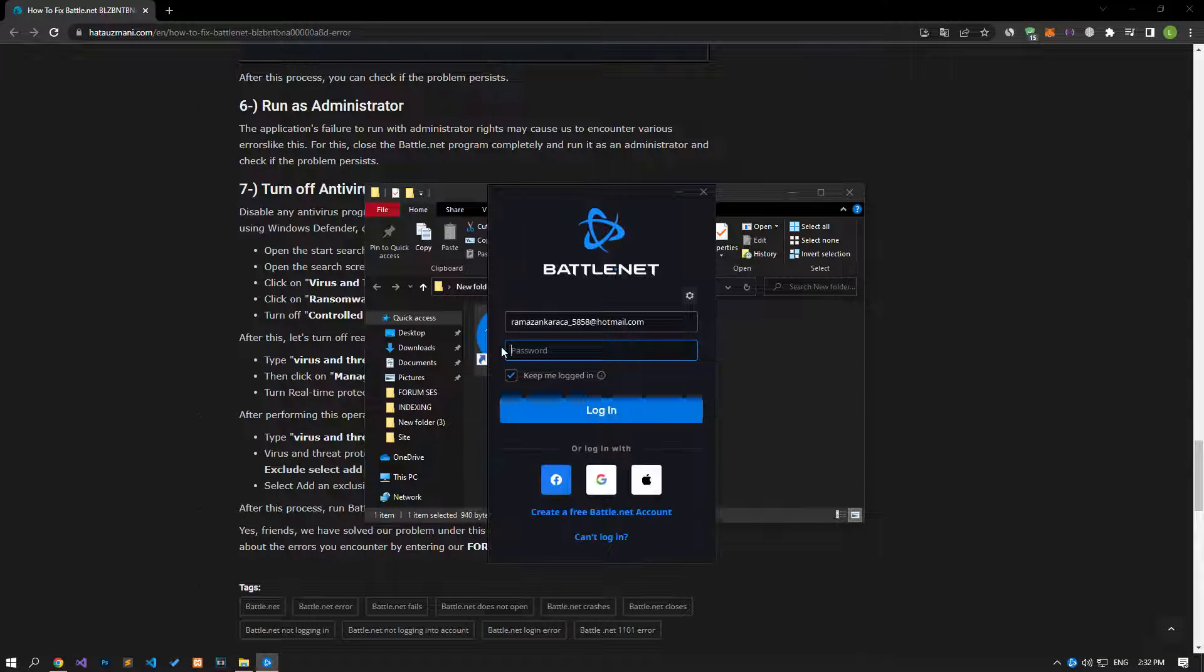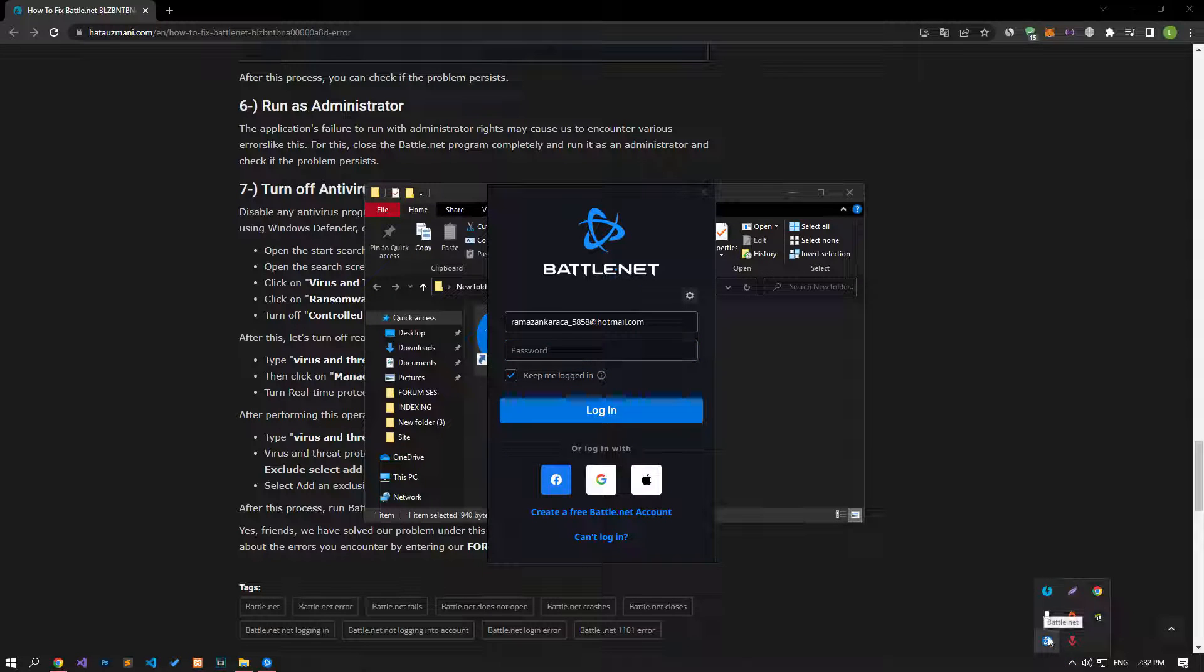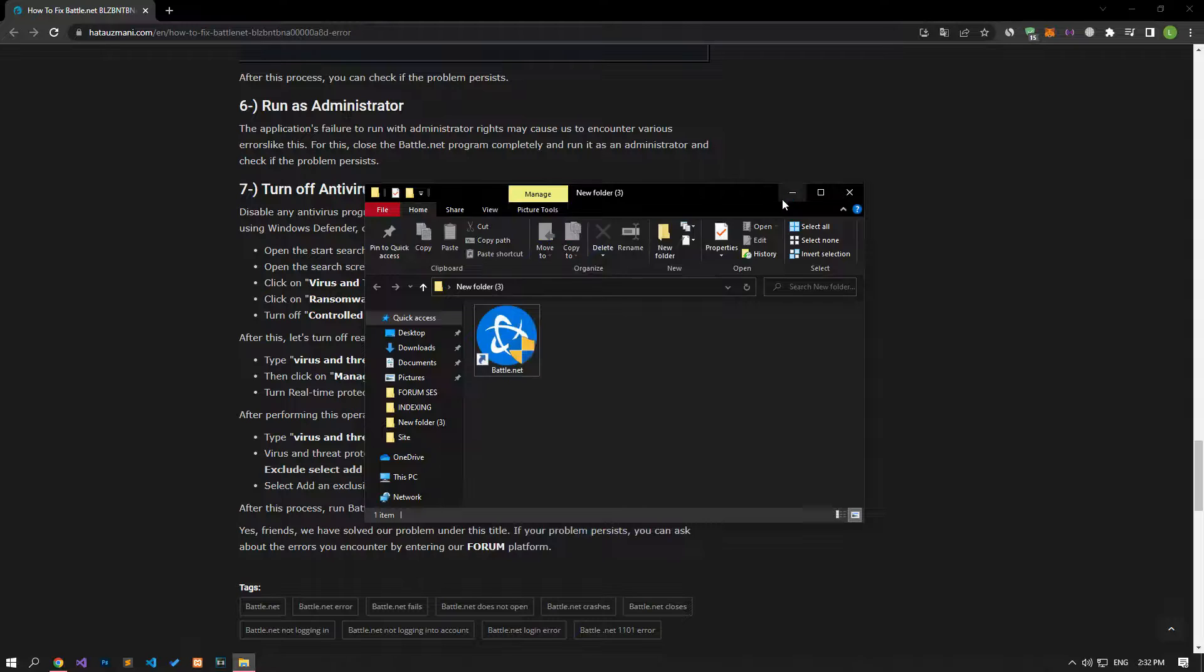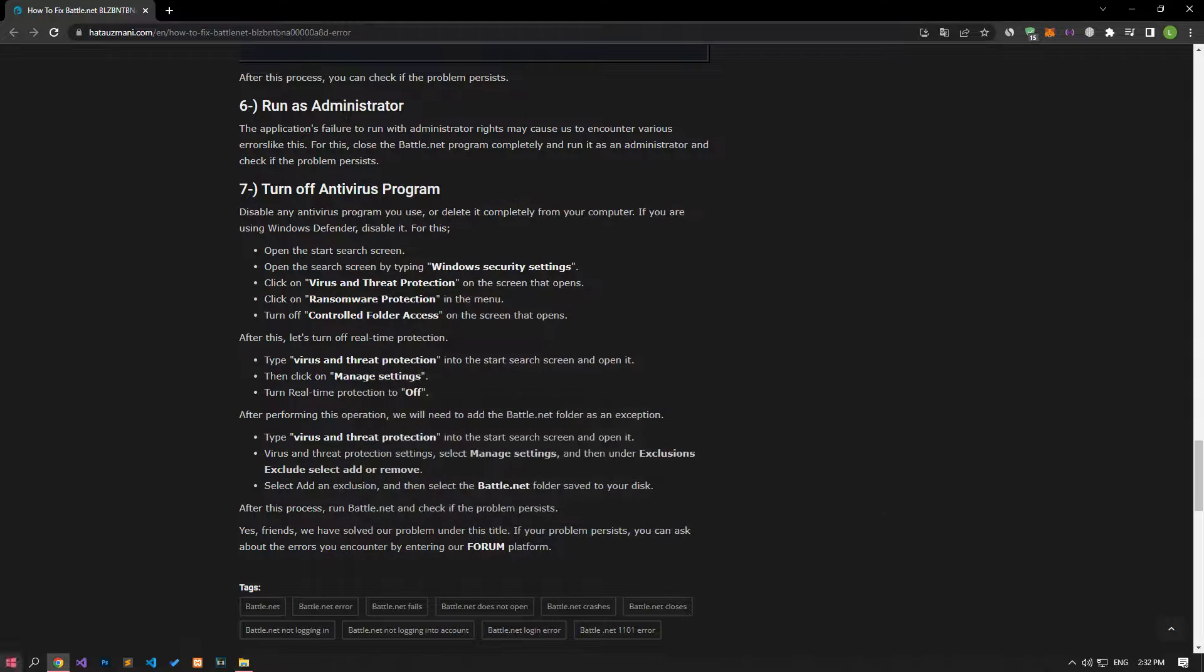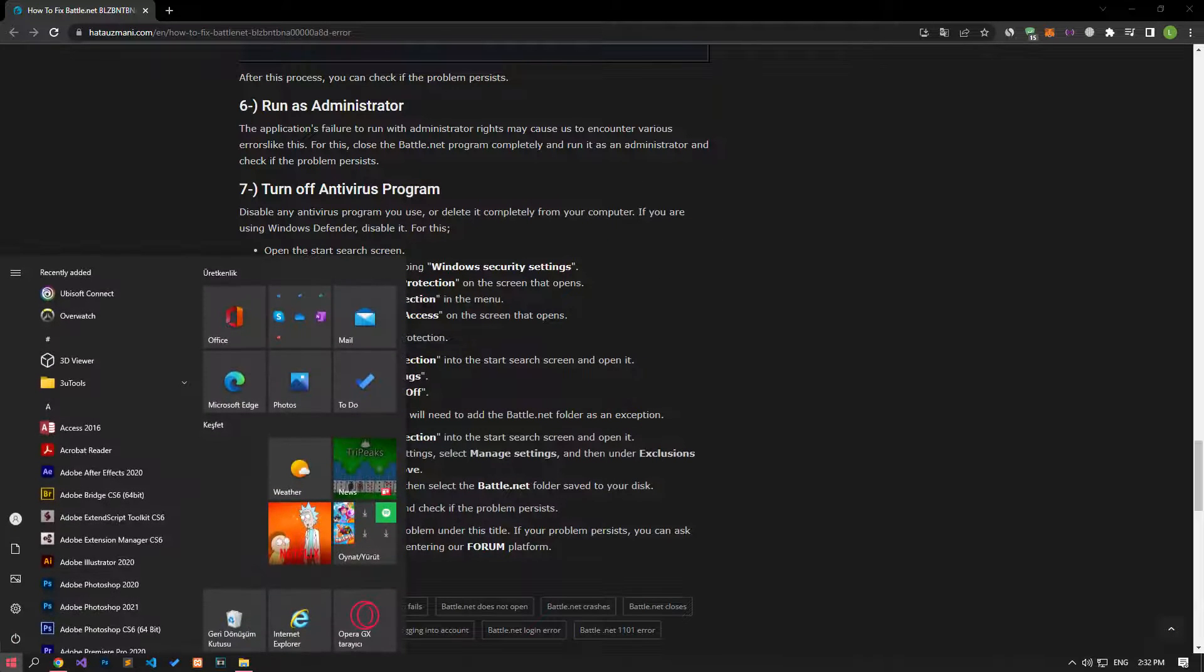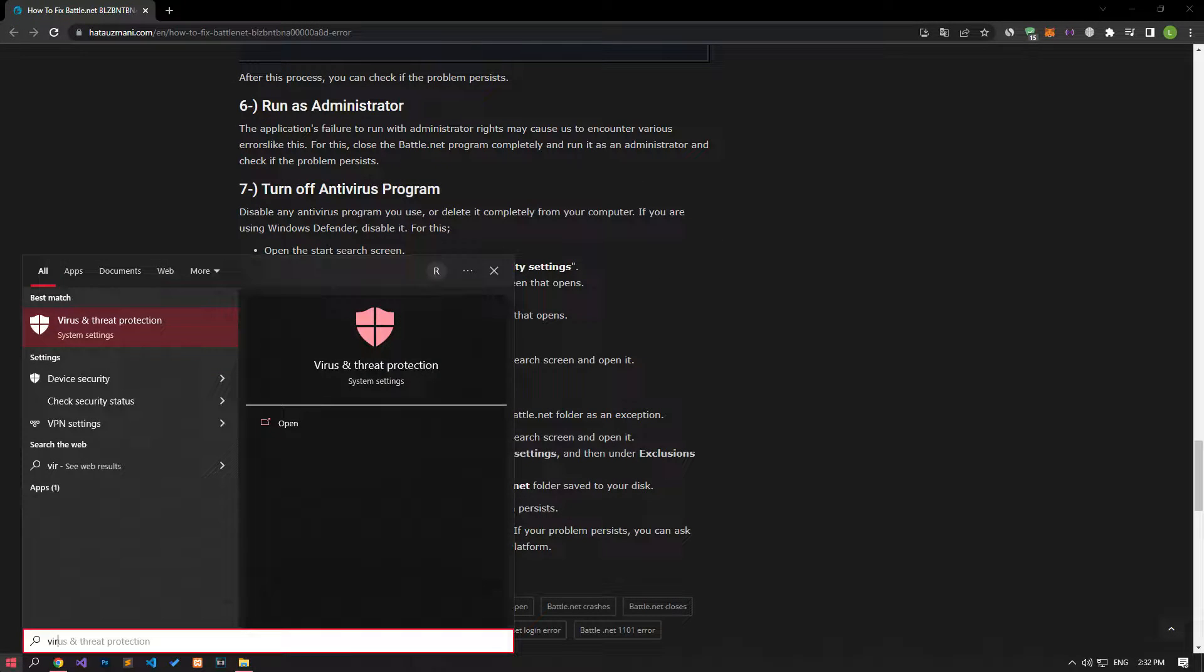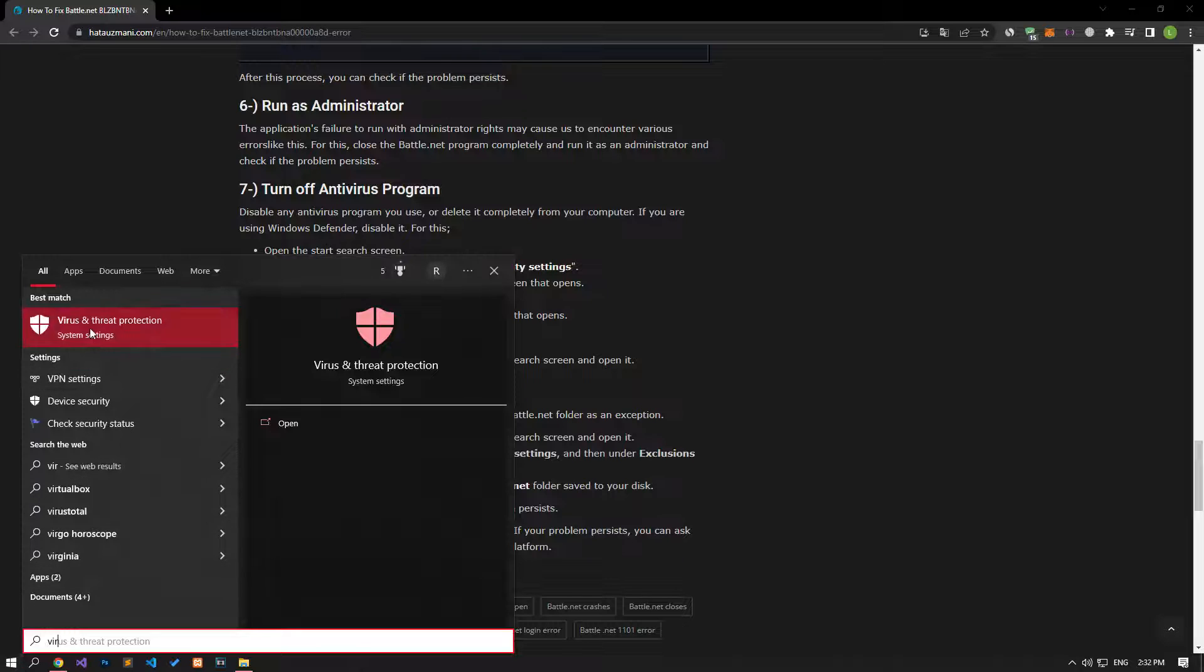If your problem continues after this process, first of all, close the battle.net application completely. Then, in the start search screen, type virus and threat protection and open it.